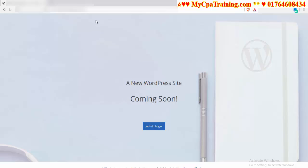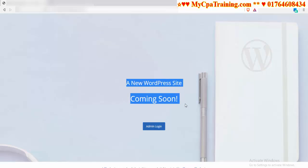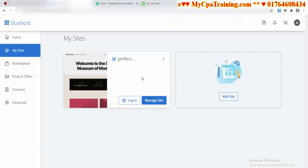You have to change it. For this procedure, you have to log into your Bluehost account. If you click here on My Sites, you will get your sites here.